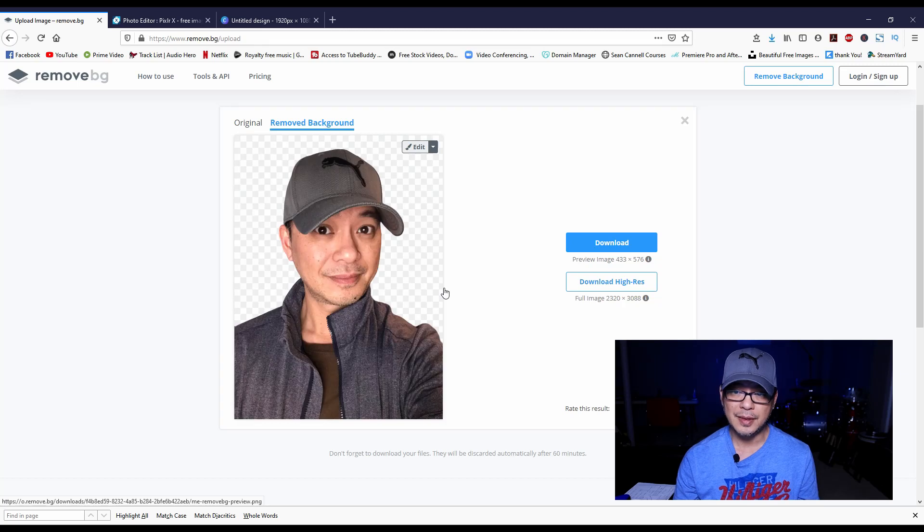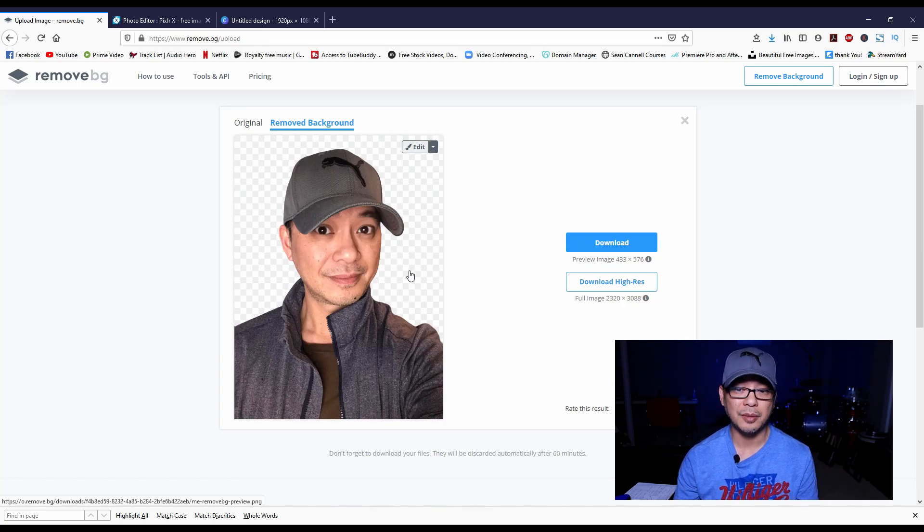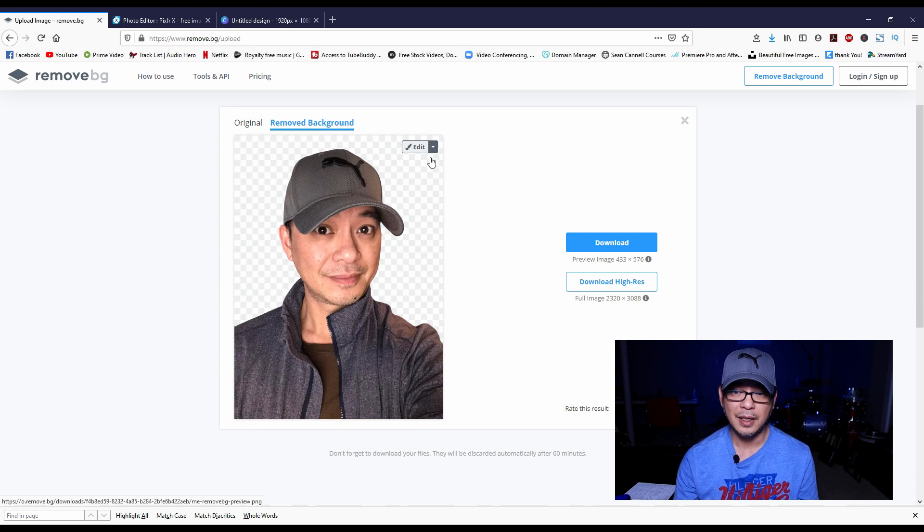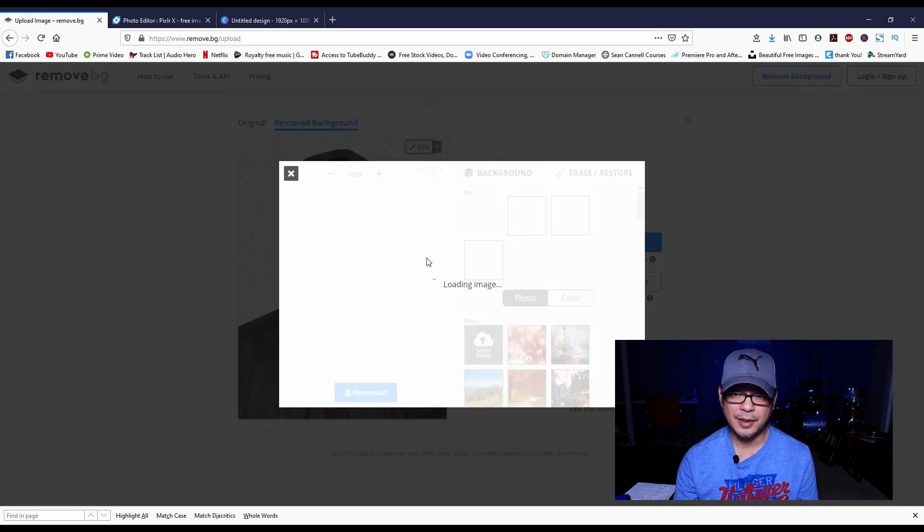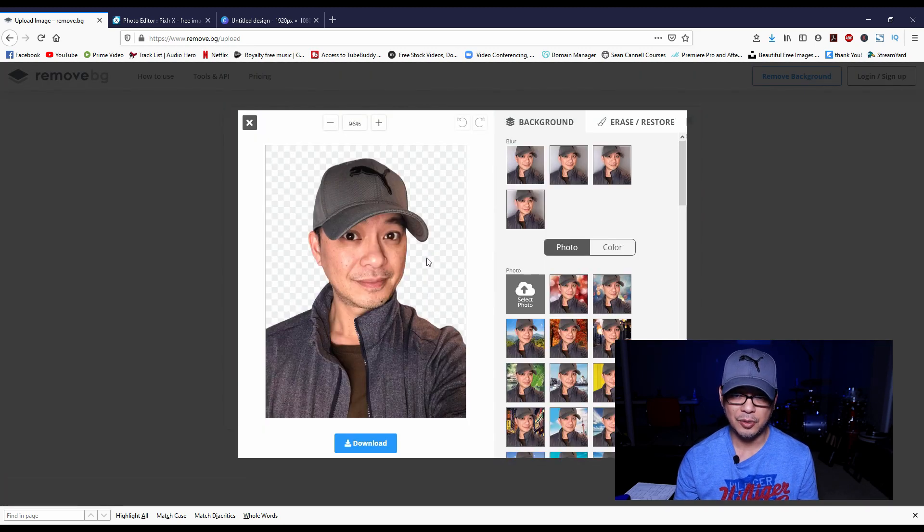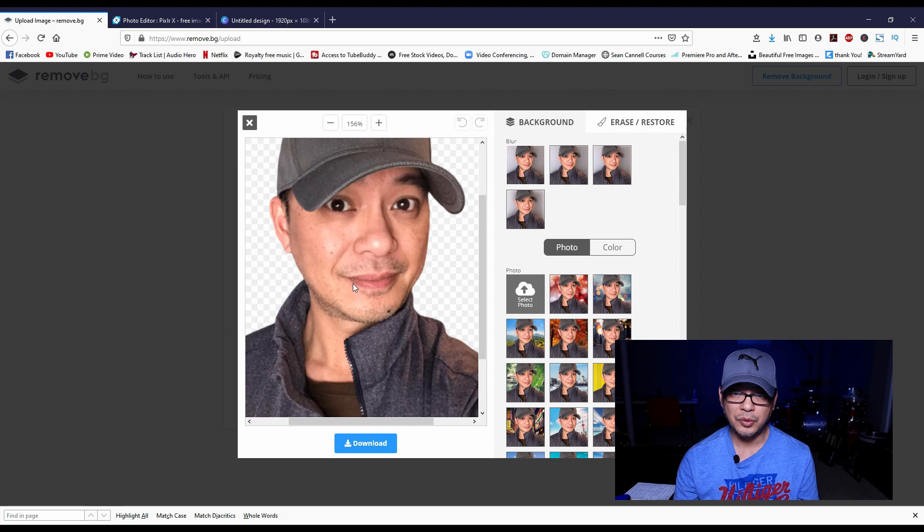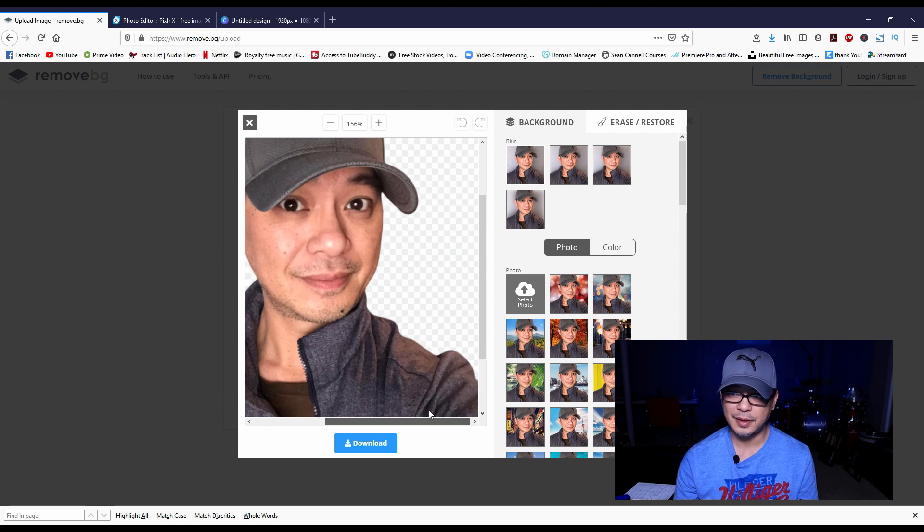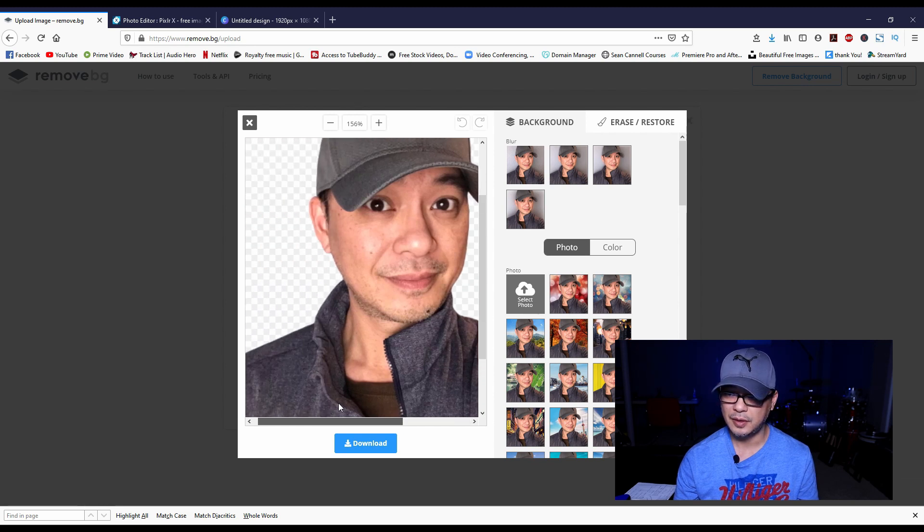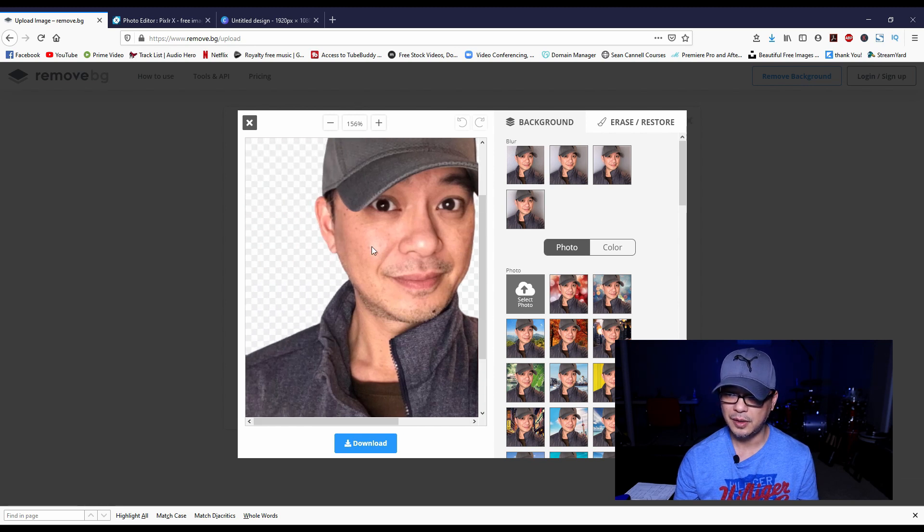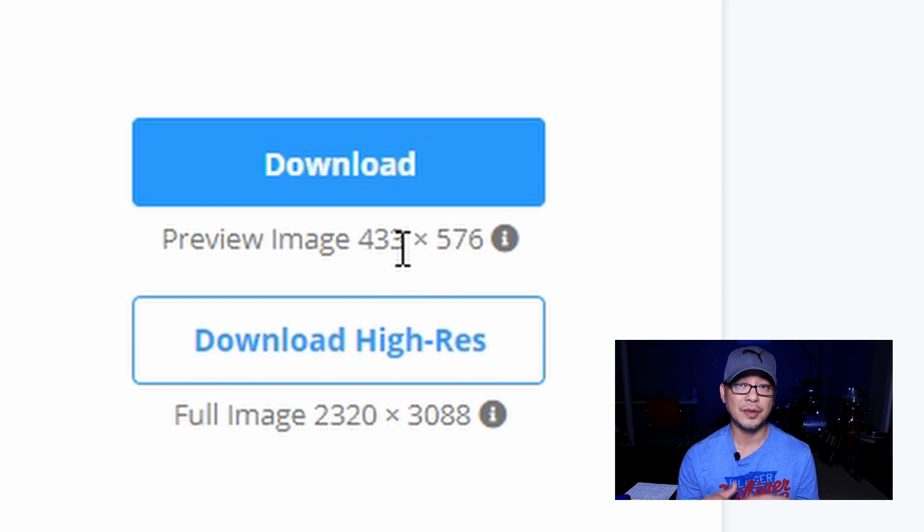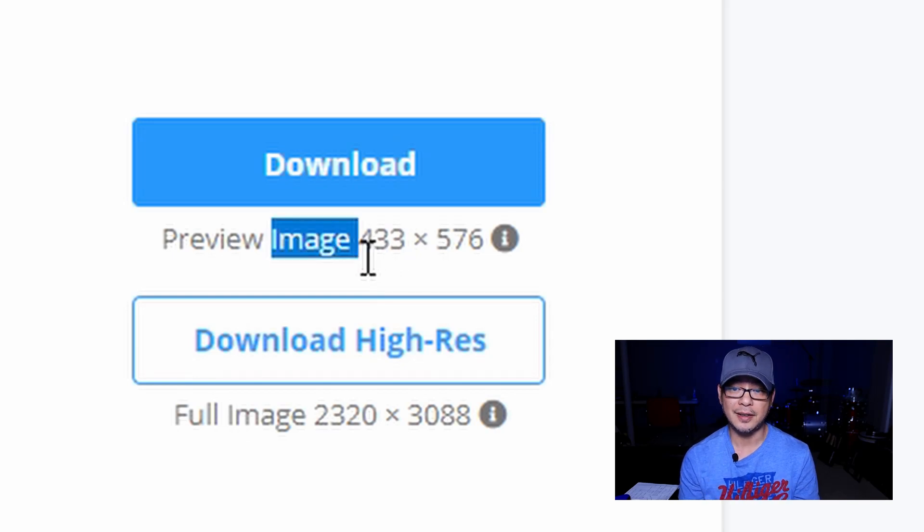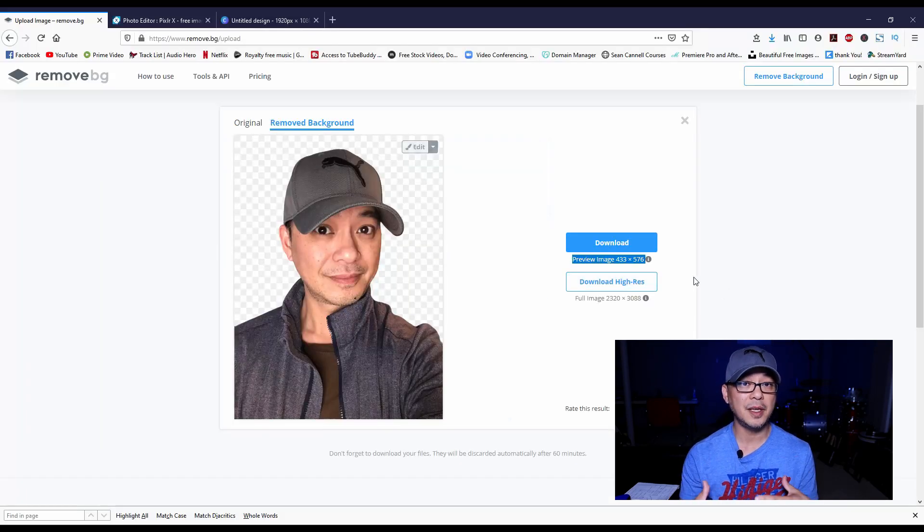Now after a few seconds you see that it's removed the background completely. It does a very clean job around the edges.